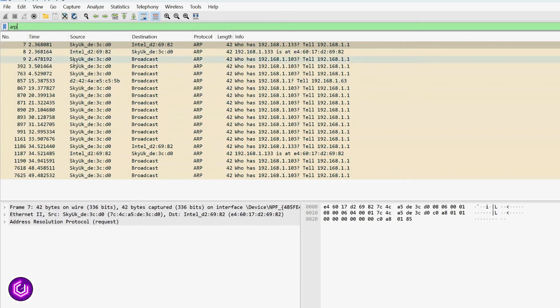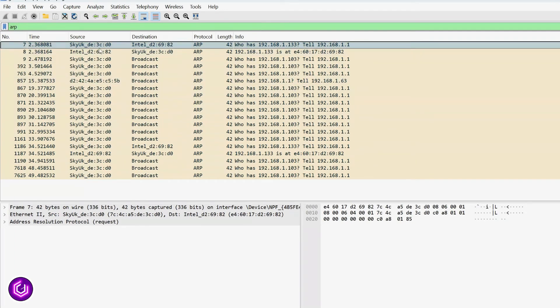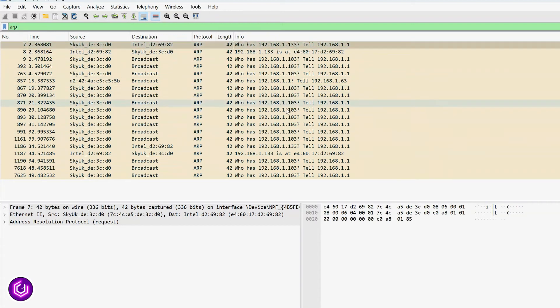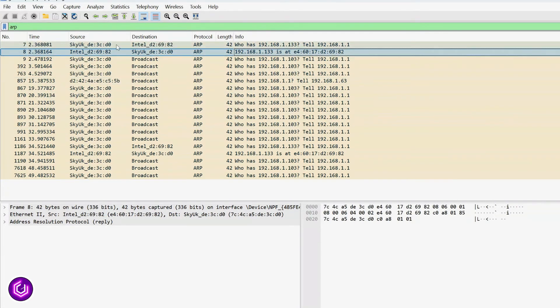One useful protocol is ARP, which is the layer 3 conversation between devices and the default gateway, in this case the wireless router. The router will try and find all of the devices and maintain an ARP cache of all connected devices.